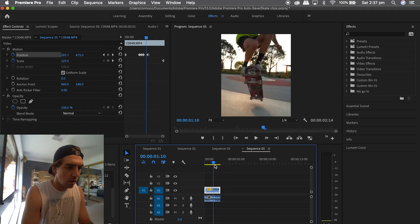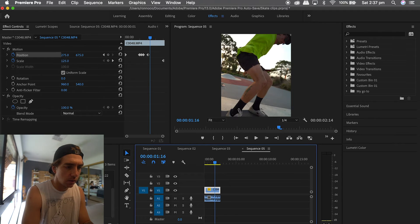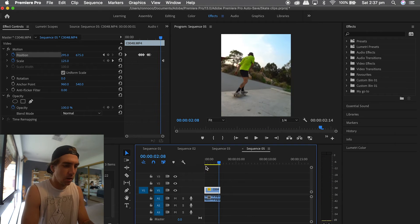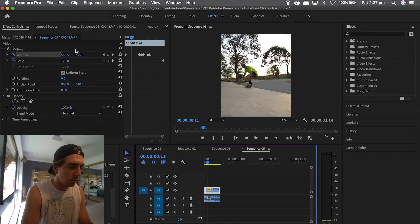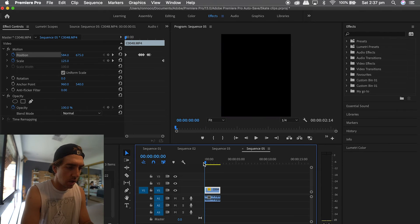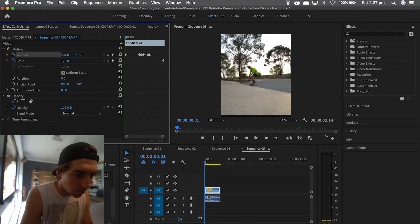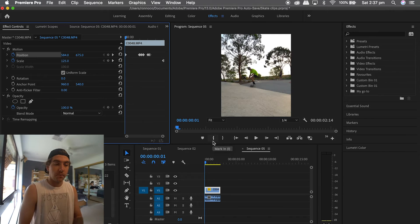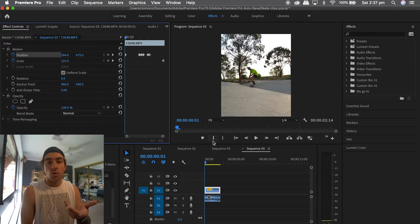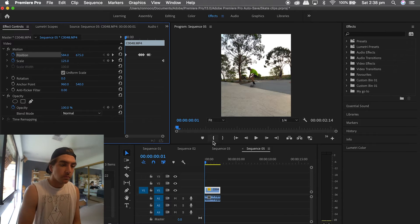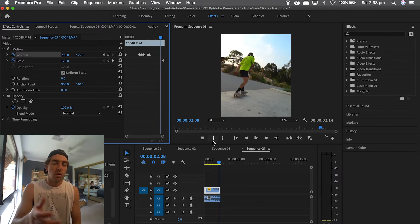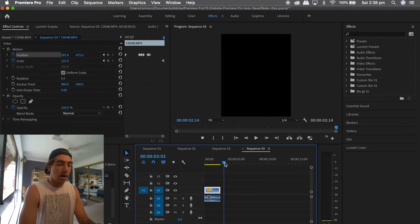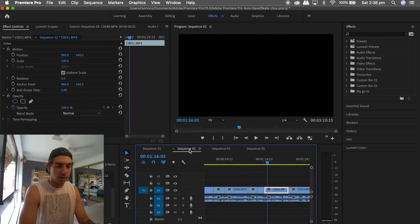Especially when he does the pop shove-it, I want that completely in the middle of the frame, then he rolls away happily ever after. If you play that back, it looks something like that. I might also adjust the actual height of the clip — drag it down just a touch — but I don't have enough room to do that without zooming in more, so I'll leave it as is.